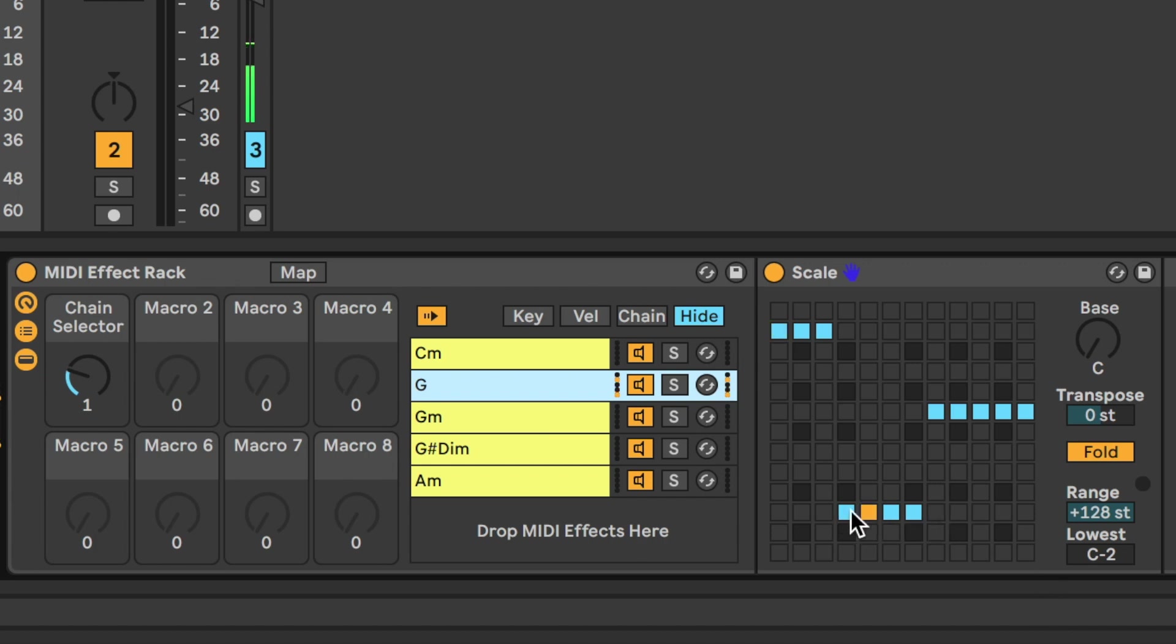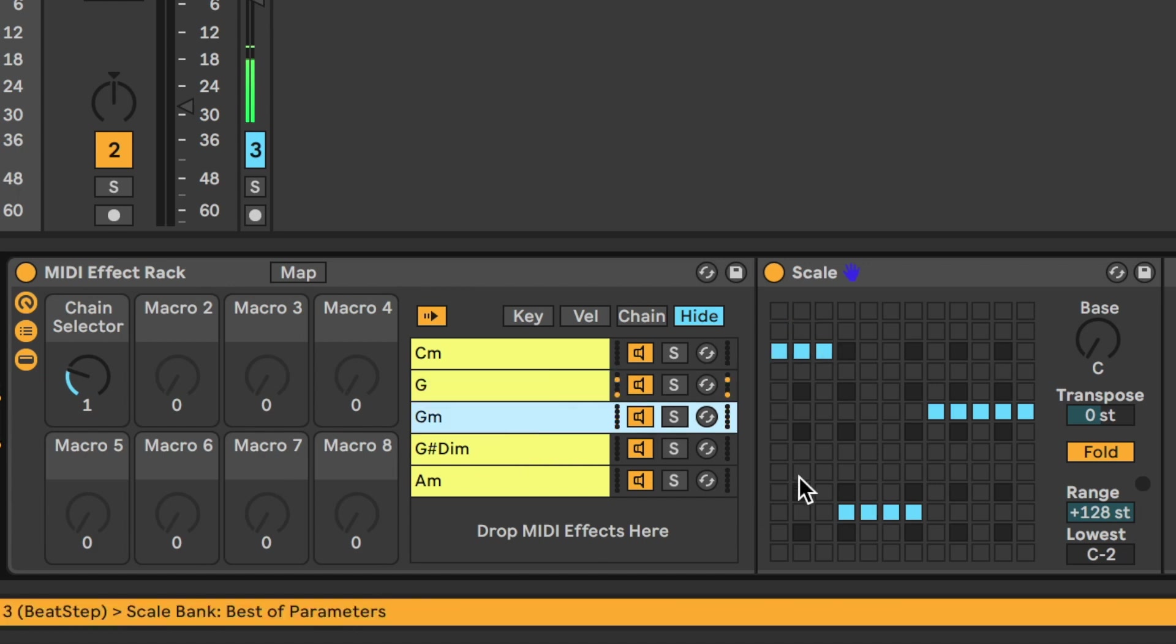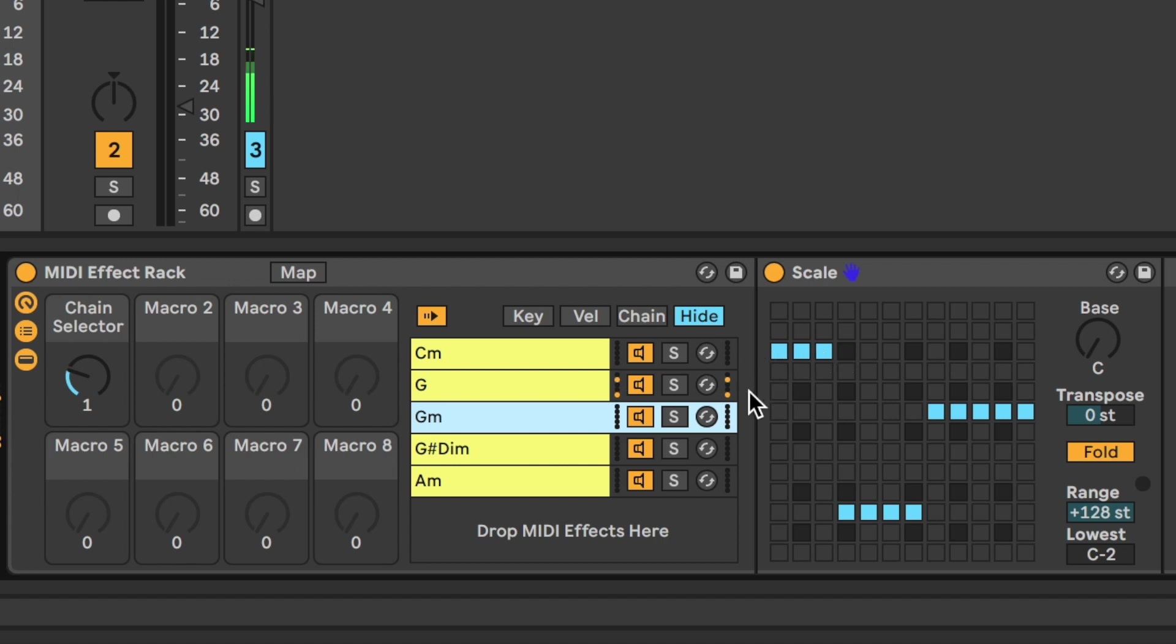So, this row here is the D, which is the 5th. Here is the G, which is the root, and here's the major 3rd. Now, what I also have is a G minor. So, you can see the difference between the G, the B naturals here, and the B flats here.